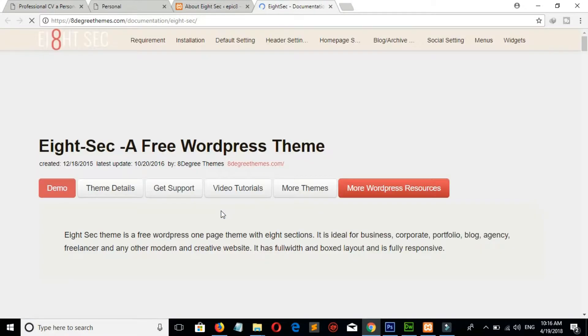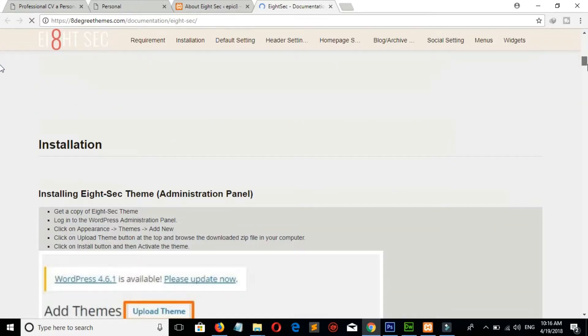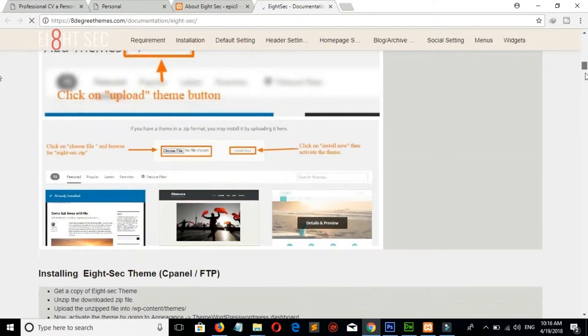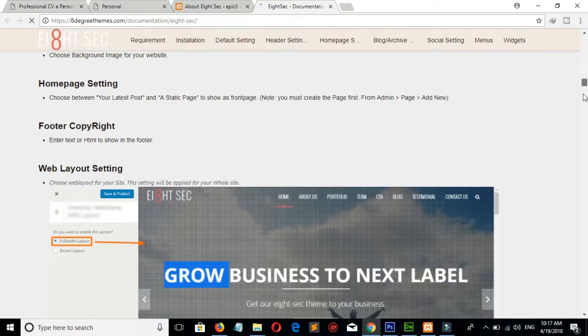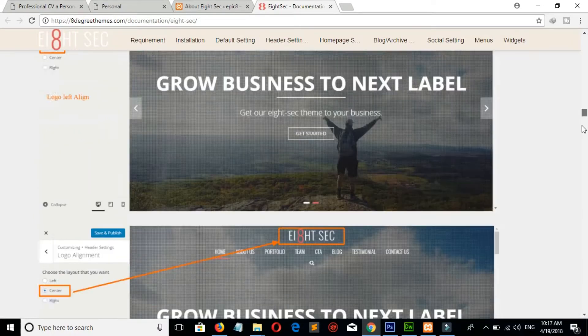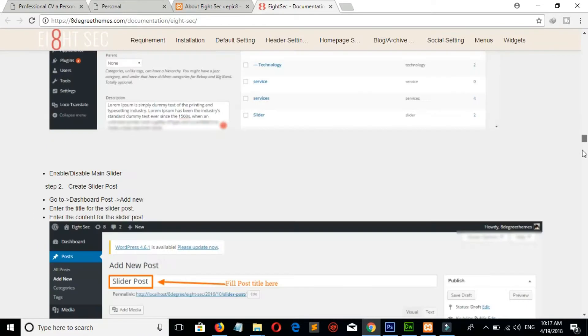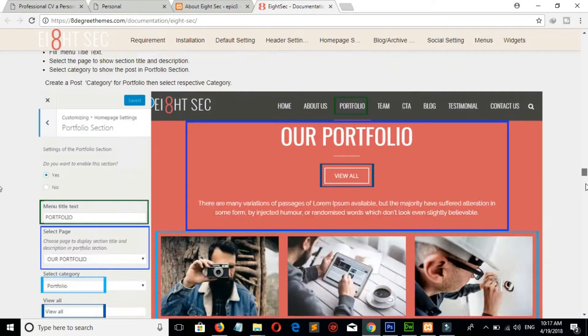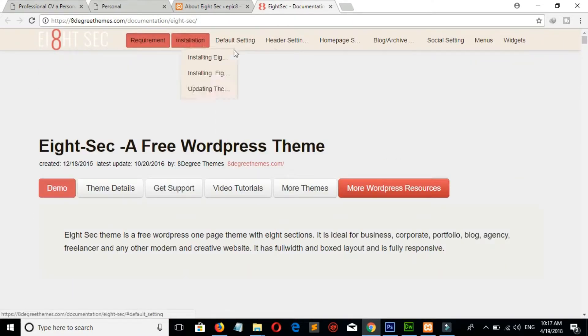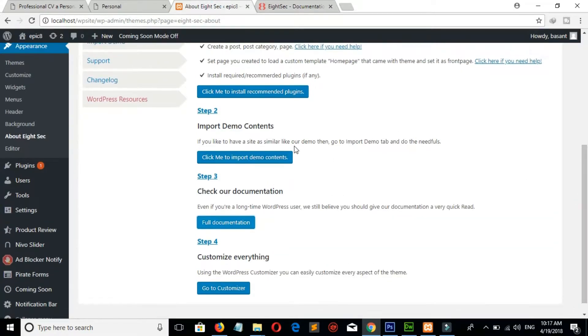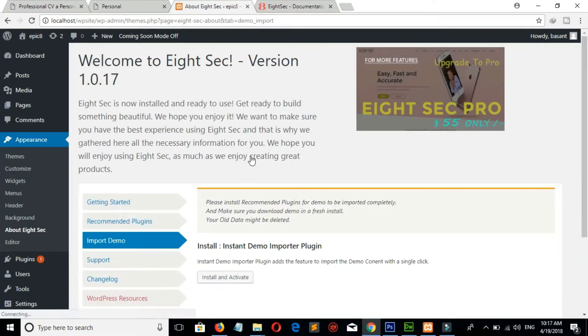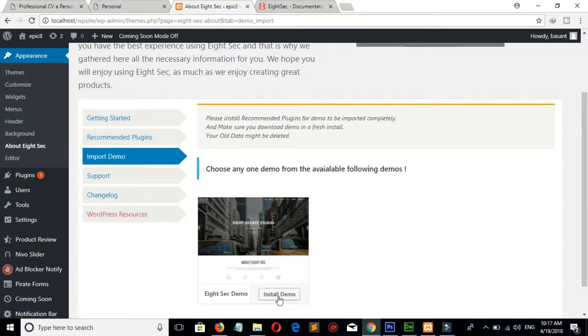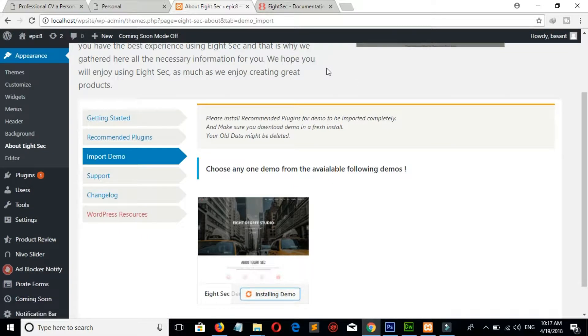Here you will see the step-by-step method to customize this theme. Now go to step 2 and click on Import Demo. Click on Install and Active, click on Install Demo, click on OK. It may take a bit of time.